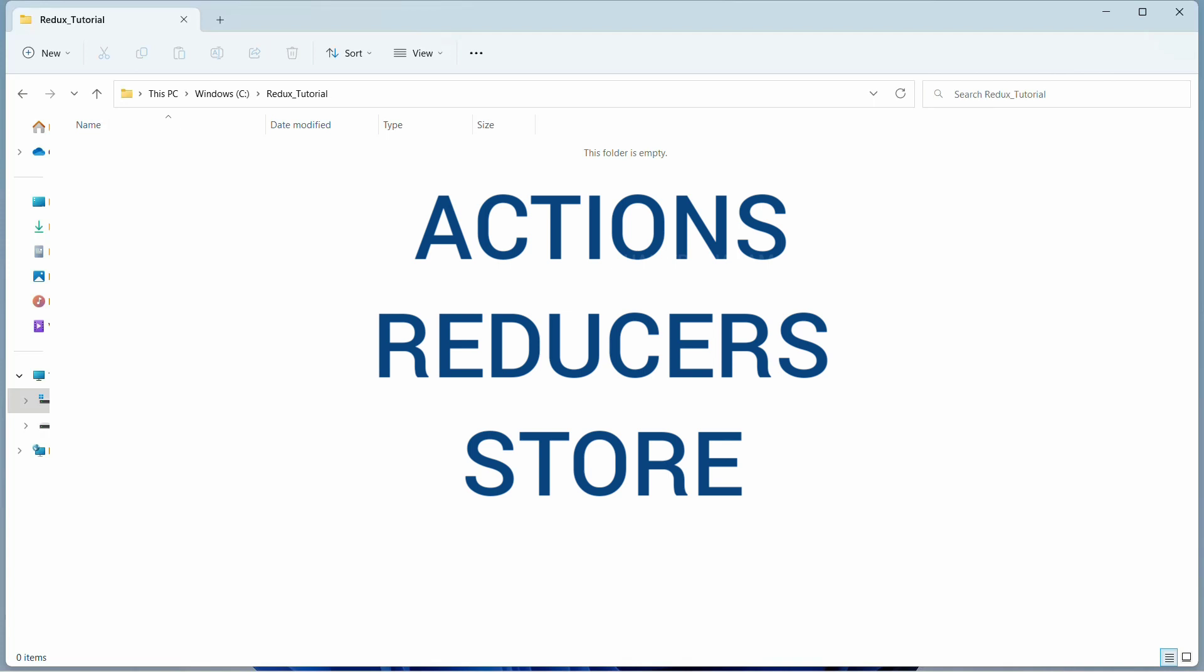As of now we are just going to learn about Redux so that we can understand the concept of actions, reducers, store, how to create store, how to create actions, how to create reducers. Everything we are going to understand in Redux. Once we complete Redux we are going to combine all the concepts and use Redux in React so that we can make our complete project.